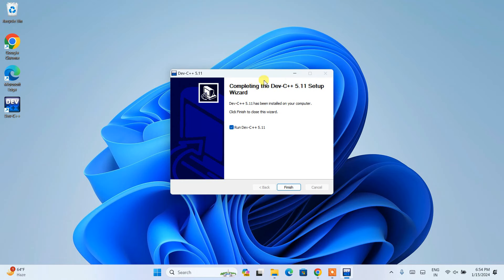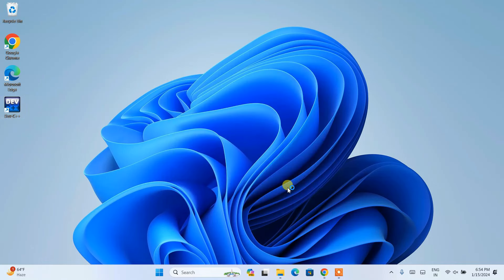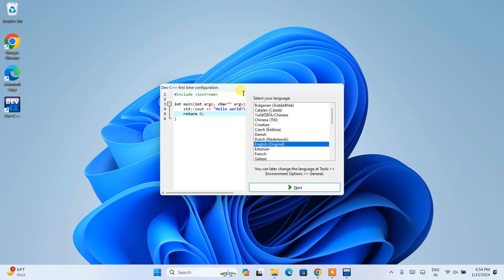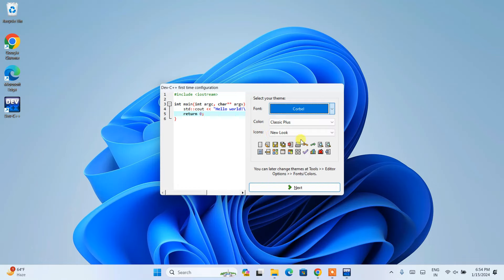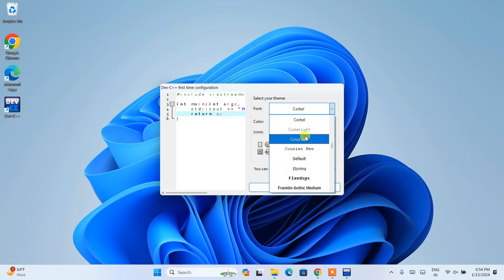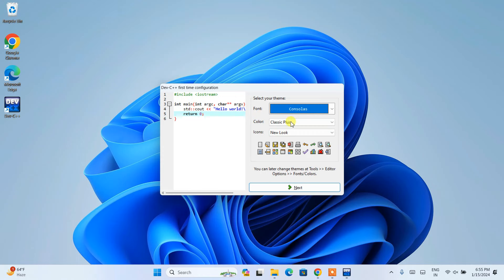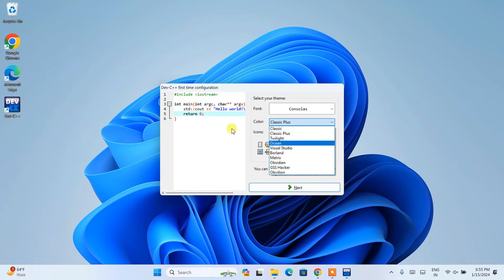We're back, and you can clearly see that Dev-C++ is now installed. A desktop shortcut has been created and 'Run Dev-C++' is selected — just click Finish to launch it. Dev-C++ is now open. For first-time configuration, the default language is English, so I'll keep that and click Next. It is now asking you to choose a font type, color, and icon. You can choose any theme and change the font. I'll go back to the default font, Consolas.